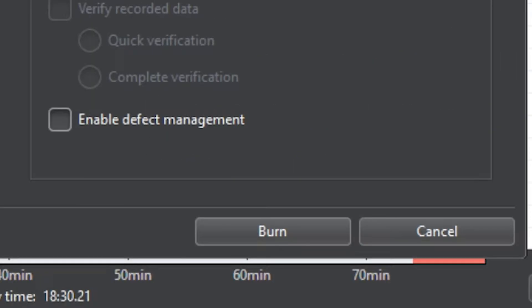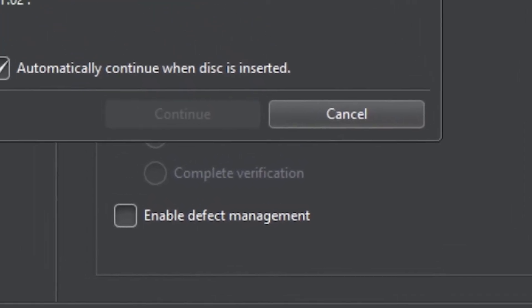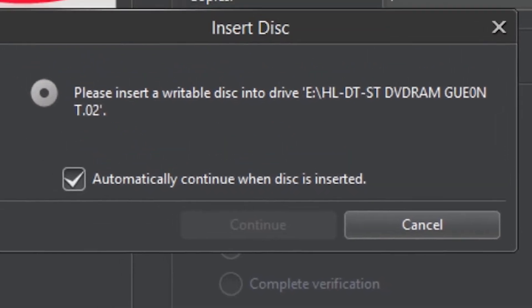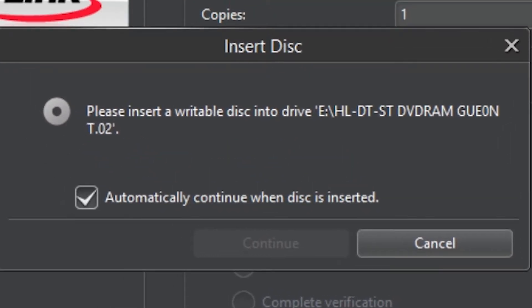Now go to the burner tab and burn now. It will ask you to insert your disk. So insert it right there. Close.